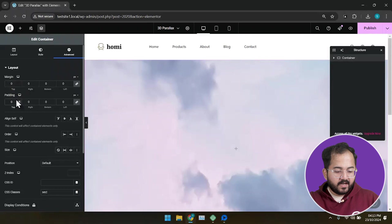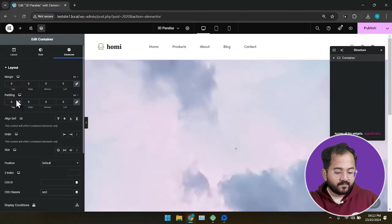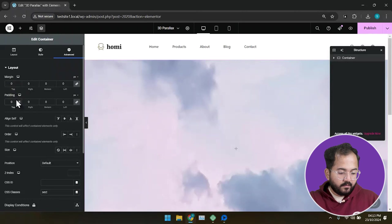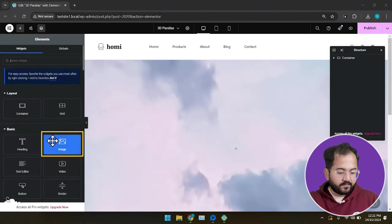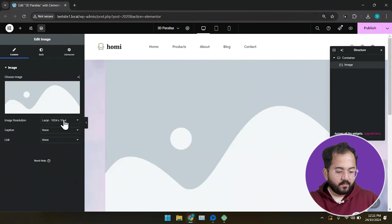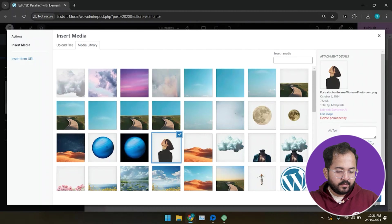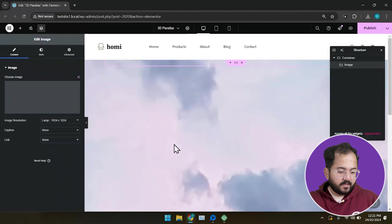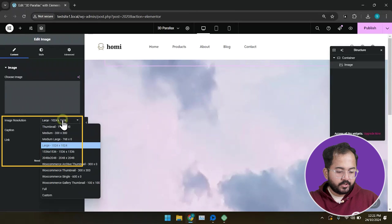Next, we will add some elements to this container we have just created. To do that, first drag and drop the image widget from here and from the left. Choose your image with a person in it. Set the image resolution as medium large.